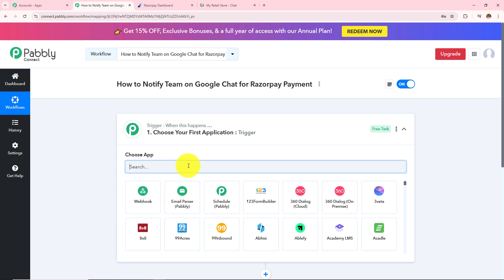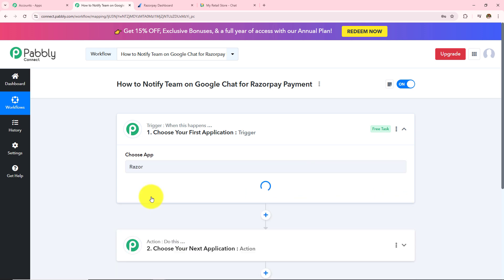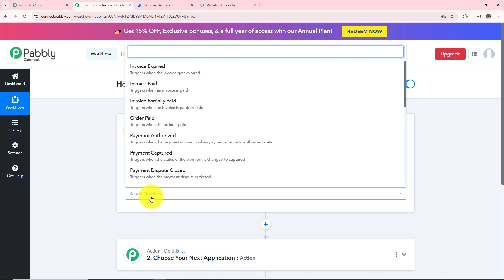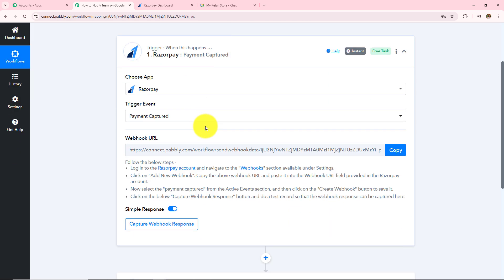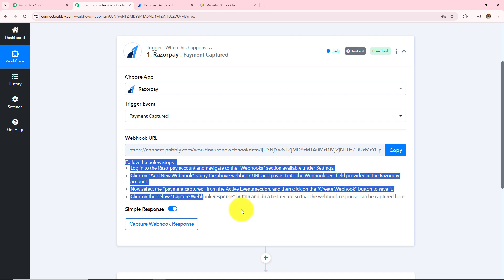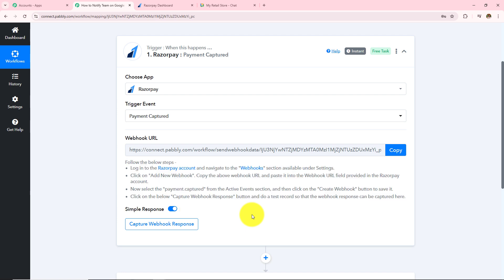In my trigger application I am going to take Razorpay and then in the trigger event I am going to select 'Payment Captured'. Now I need to make a connection between Pabbly Connect and Razorpay, for which a webhook URL is provided to me. This URL is going to act as a bridge to connect my Razorpay with Pabbly Connect. I will follow the helpdesk instructions to make this connection, so let me take you to my Razorpay account.